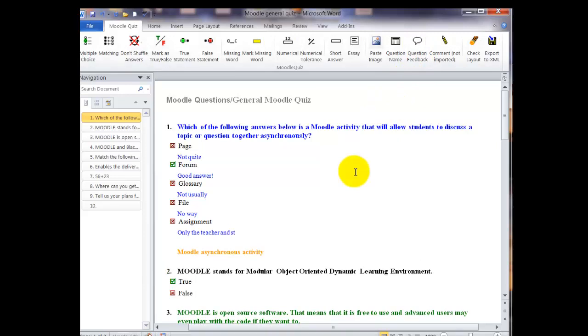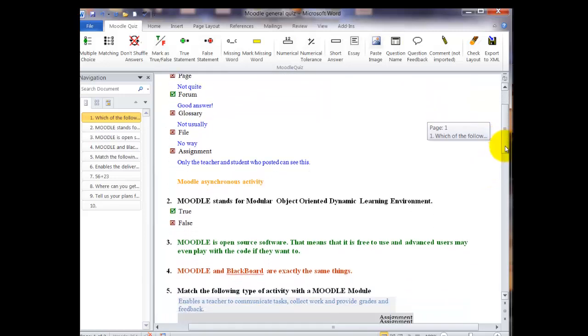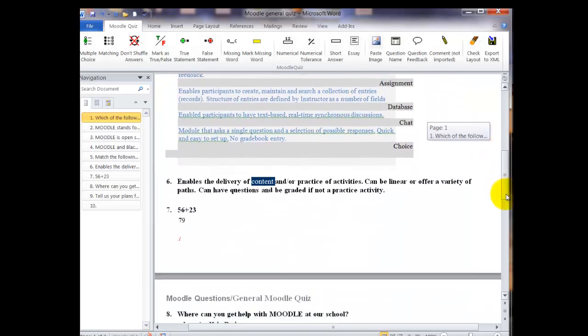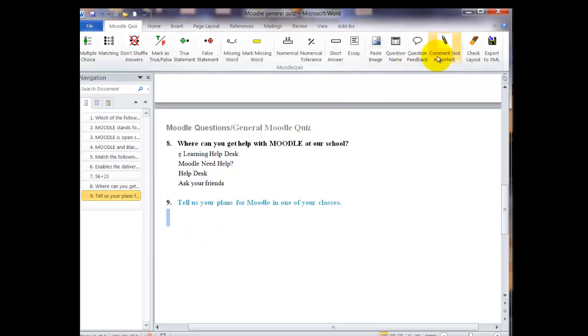Right next to that is the comment. Now the comment is not imported at all, but if you place that in a document, you can do that so that if there's something in there that you want to remember when you go back and look at this. When you click on that, there won't be a number next to it and the text will be a gray color so that you know that that's something that's not going to import into your quiz.